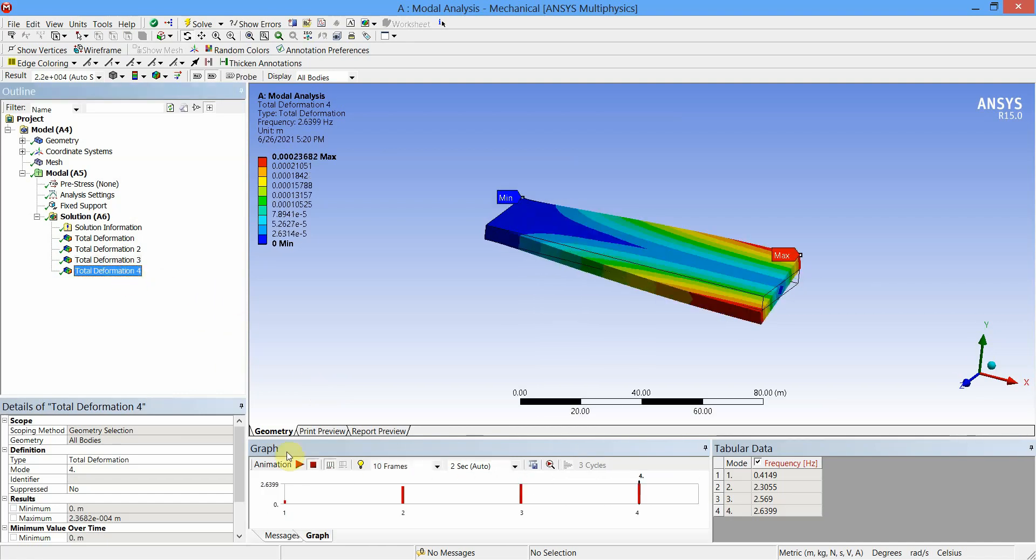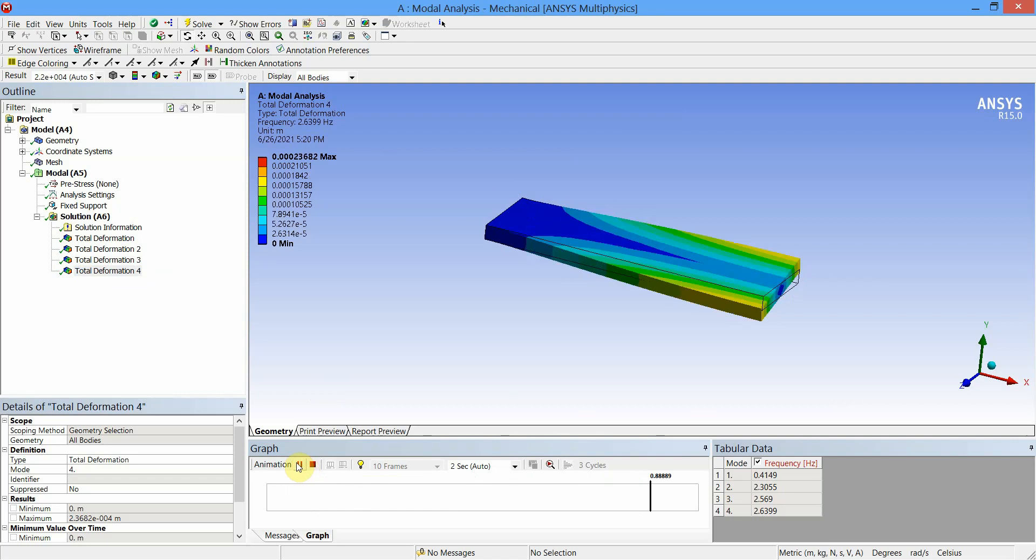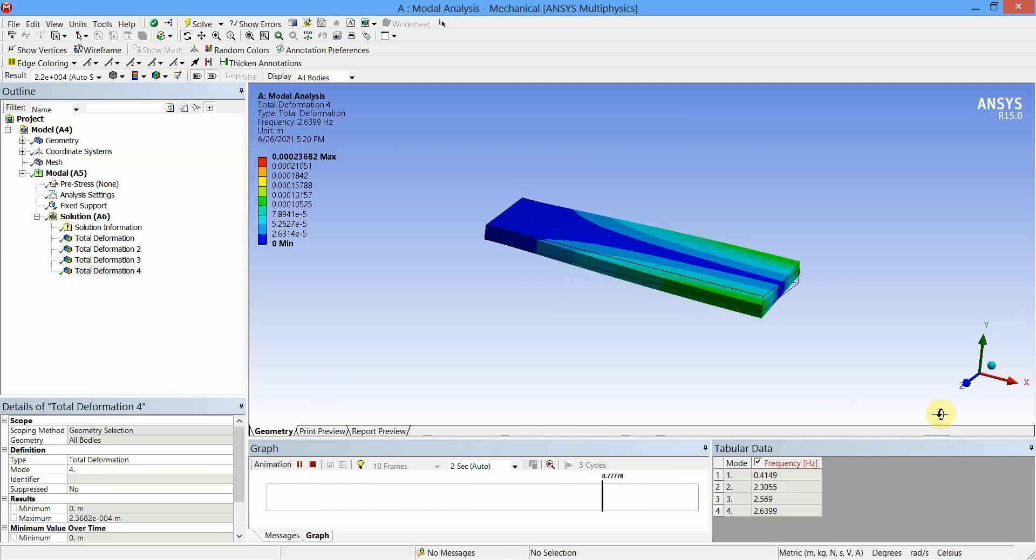And for fourth mode shape, the deformation is twisting about the x-axis.